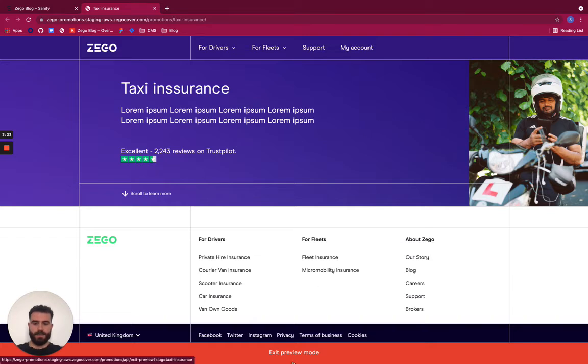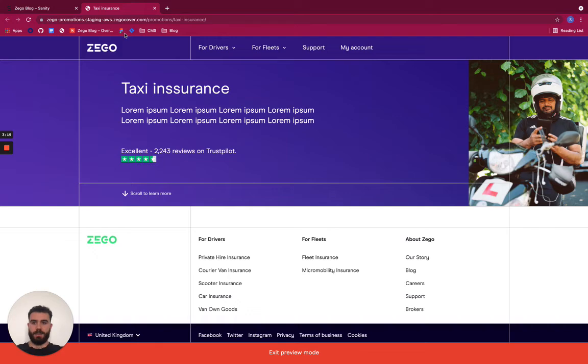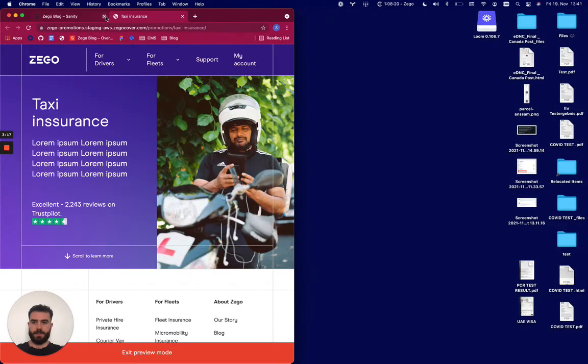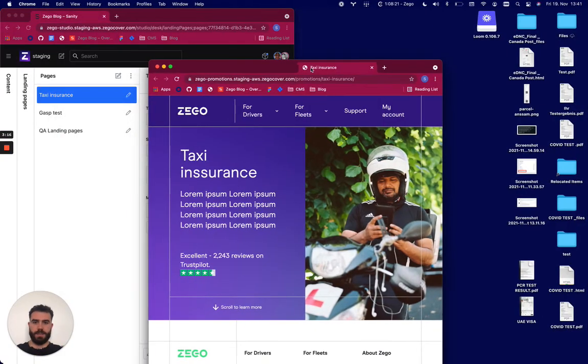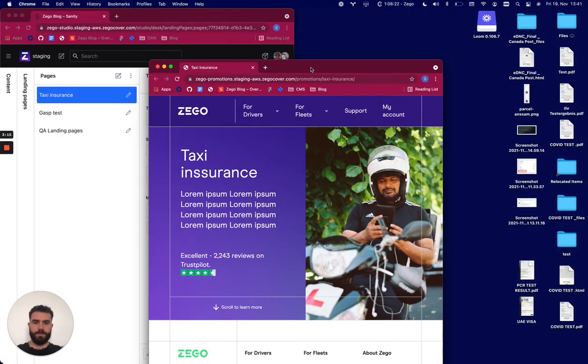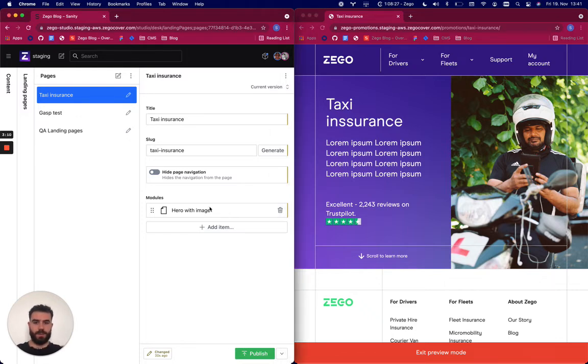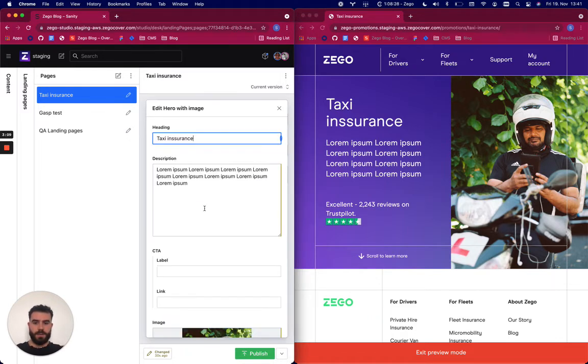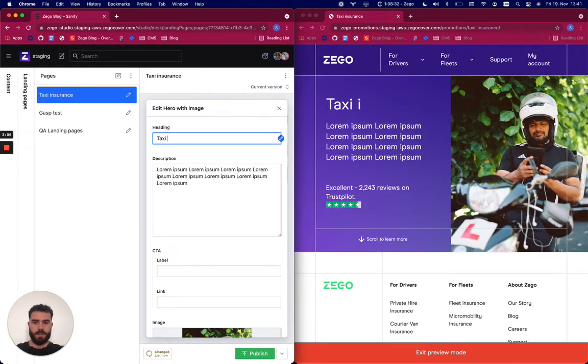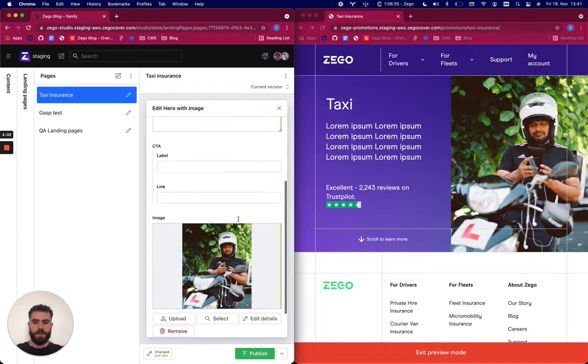And as you can see here it says exit preview mode to tell me that I am in preview mode. The nice thing here is that I can put this tab on the right and then I will see all my changes in real time. So for example if I change this title I can see it updating in real time.